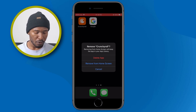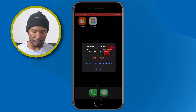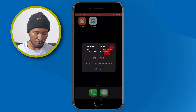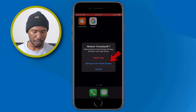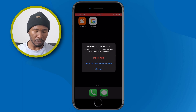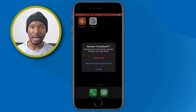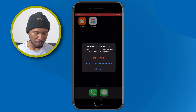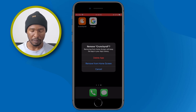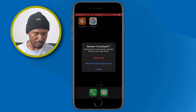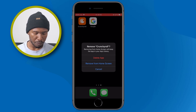You'll get a new window with two options: delete the app or remove it from your home screen. If you click on 'Delete the App,' you will delete the app from your iPhone. If you click on 'Remove from Home Screen,' you will just remove the app from your home screen. For now, let's tap on 'Remove from Home Screen.'